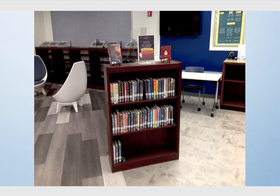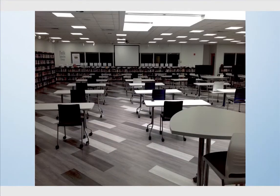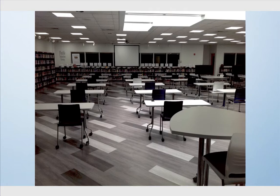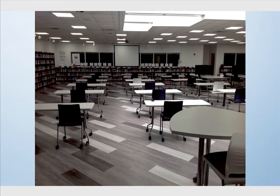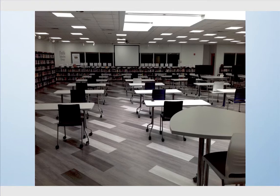When students turn around, they're facing what is known as the flexible instruction group seating area. This is the main section of our library and currently we have our desks placed in a way to keep students socially distanced. During the regular school year, students are able to take this furniture and move it to create the workspace that works best for them.